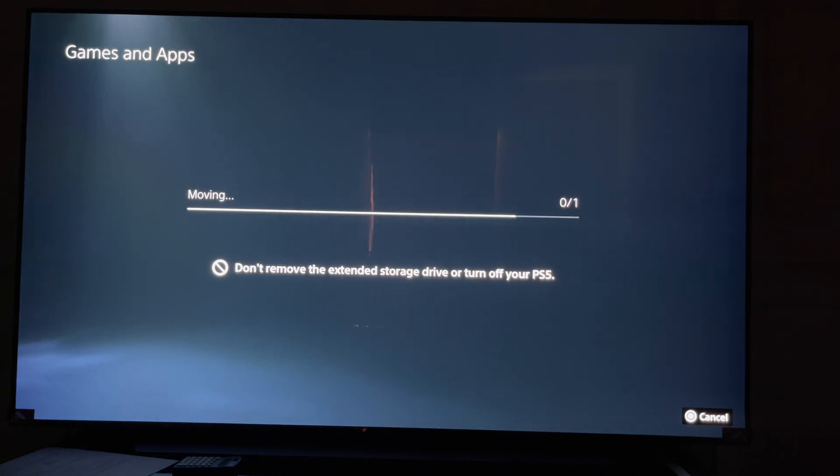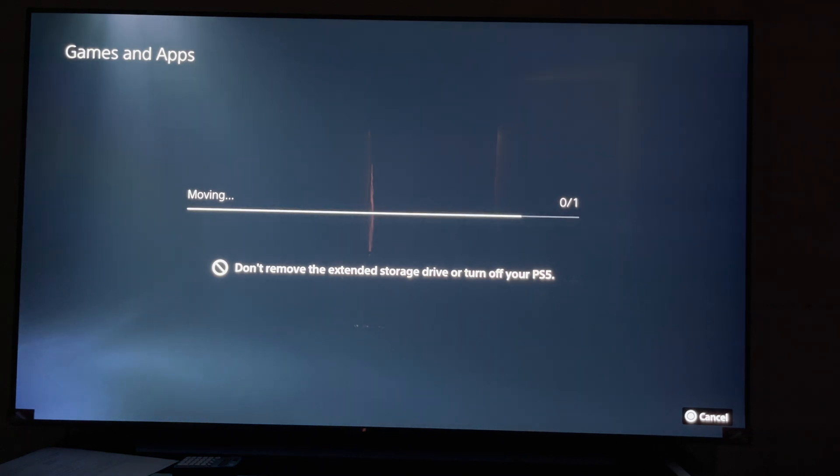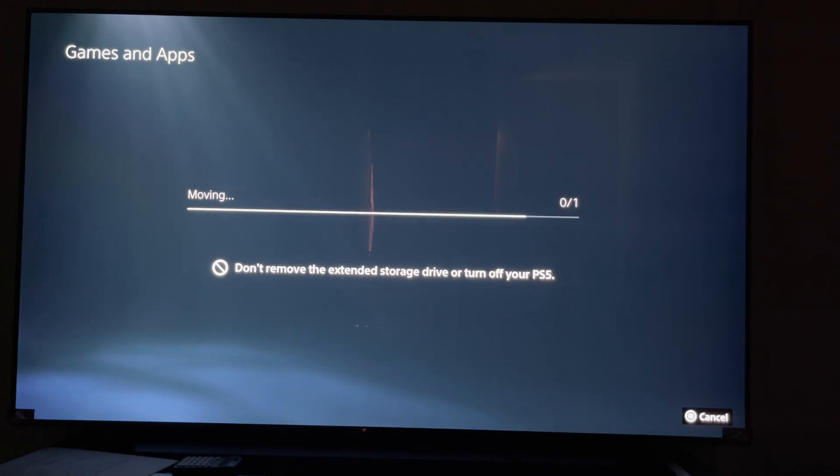But anyway, I'm talking too much. My bad. Let me see, I'm at four minutes 23 seconds and this is probably about 80 percent. That is pretty fast for a 102 gigabyte game to be transferred onto an external hard drive.